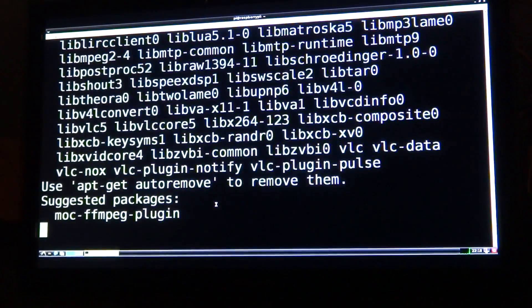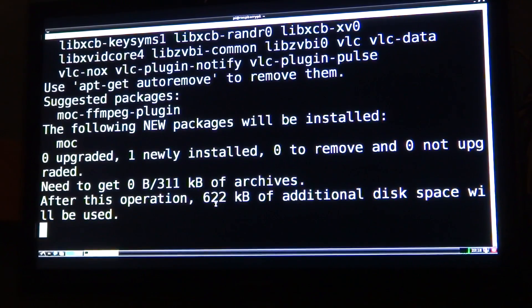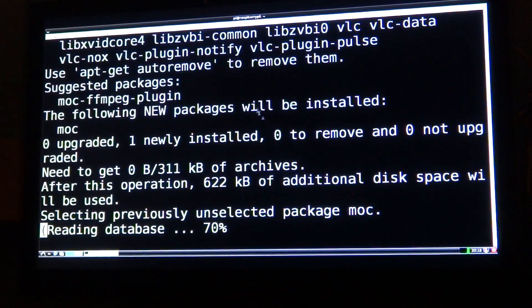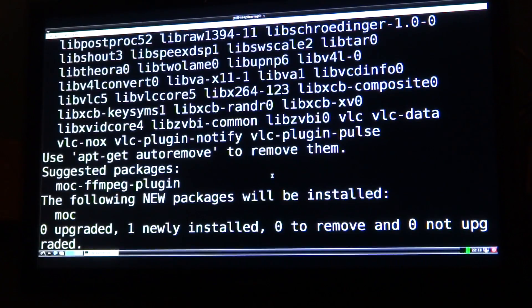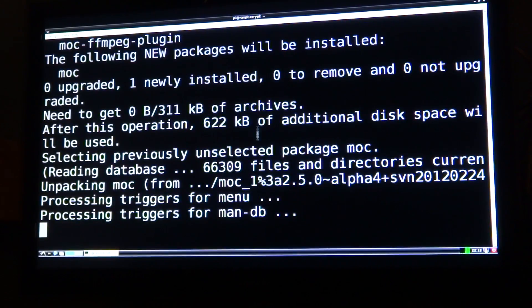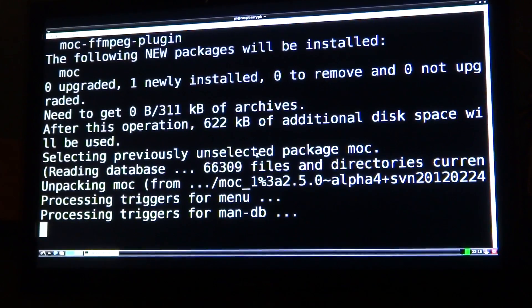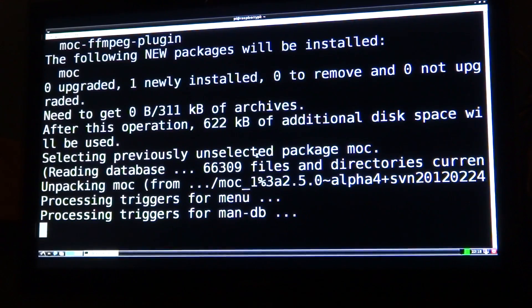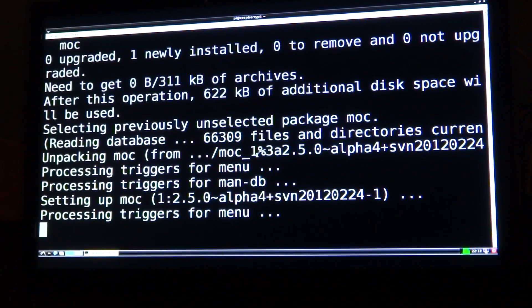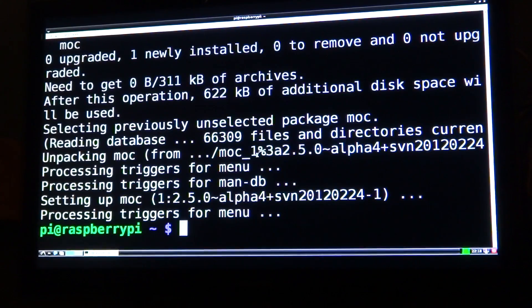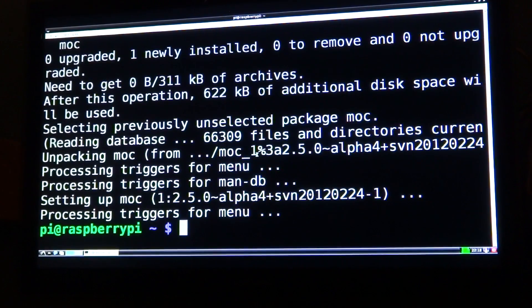It will find all of the information on MOC and then ask you whether you want to install it or not. Once it's finished doing this — this may take a while — it usually asks you whether or not you want to continue, but it seems to have done it anyway.